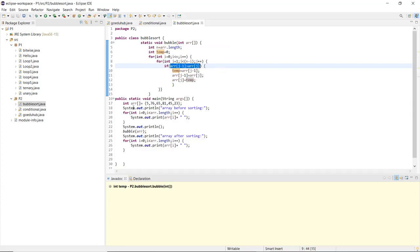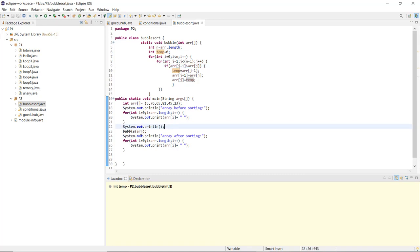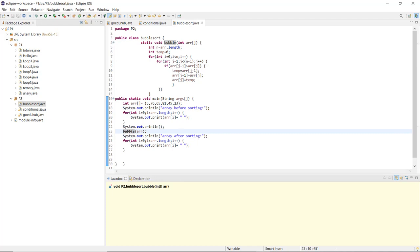In the main method, the array int arr is initialized with values 5, 76, 65, 81, 45, and 23. First, the array before sorting is printed using a for loop element by element. Then the bubble method is called, passing this array as the parameter. After the method executes, the sorted array is printed again using a for loop.